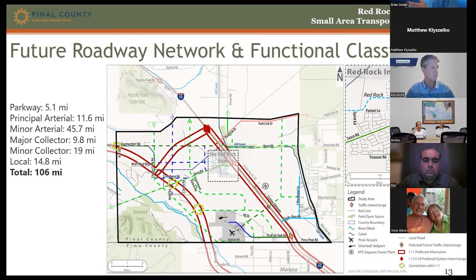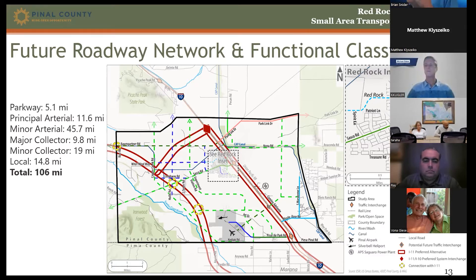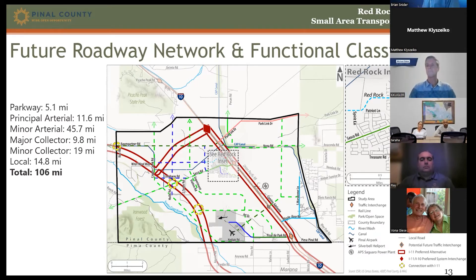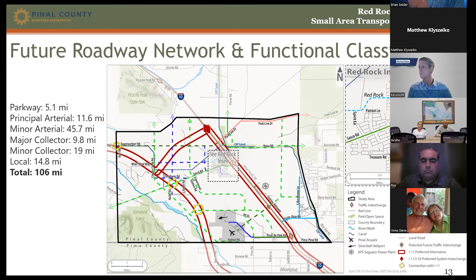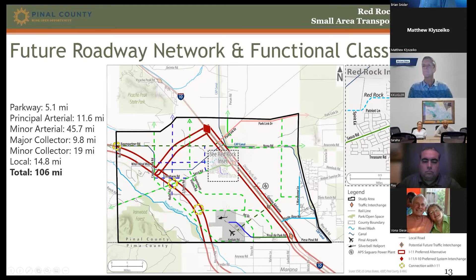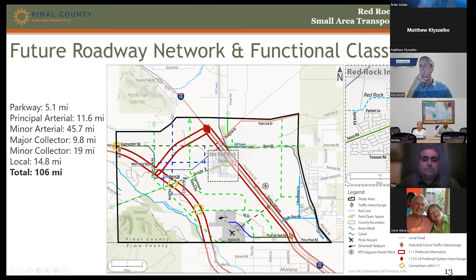The arterial roadways fall on section lines — about a mile apart — while collector roadways fall on half-section lines at the half-mile mark. There's significant network activity around the employment area south of Red Rock, as well as future development adjacent to the planned Interstate 11.